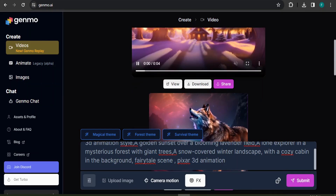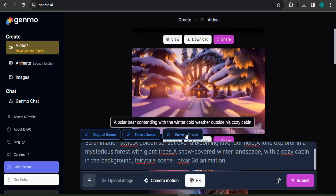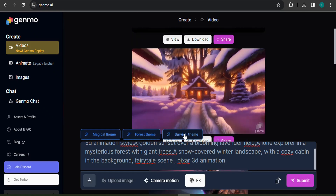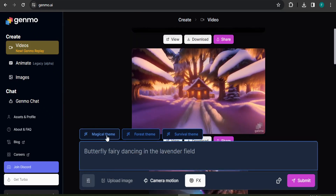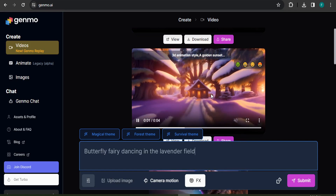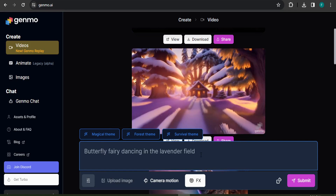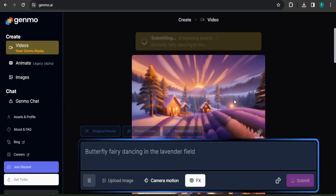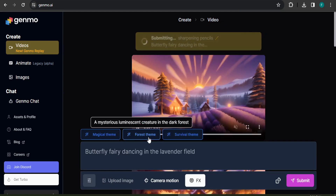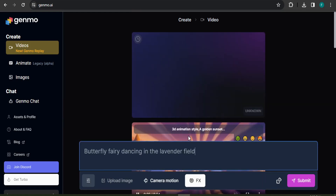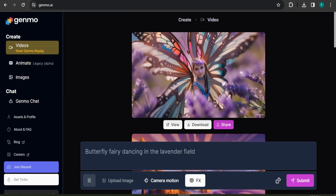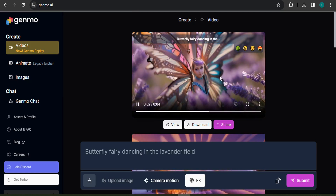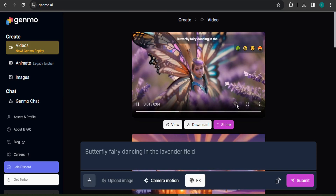There's also a theme option — you can choose magical, forest, or survival themes. Let's say I want a magical theme. Click on it and it auto-fills a prompt: 'butterfly fairy dancing in the lavender field.' It uses the previous video as a reference and creates a new video with the magical theme. I want only one video to save fuel. Here's the result — the butterfly fairy dancing in the lavender field looks pretty good.